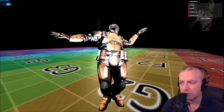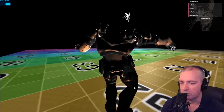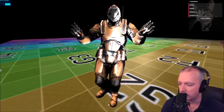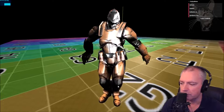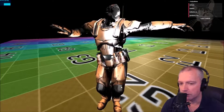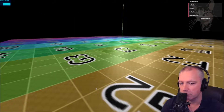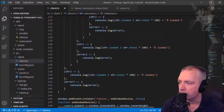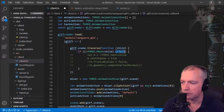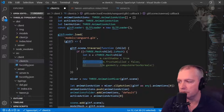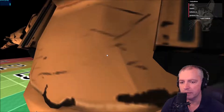This is a problem you'll see with some imported models. What's happening is the model's origin is at the feet — as soon as the feet disappear off screen, the camera thinks it doesn't need to render the model. To solve it, when loading the model we traverse the scene: if the child is a mesh, set frustumCulled = false. Now you can zoom right in and right out and it's always visible.